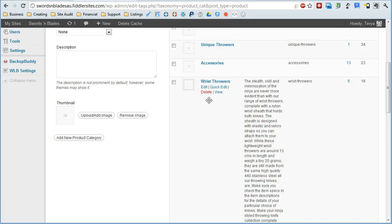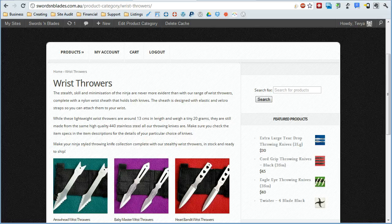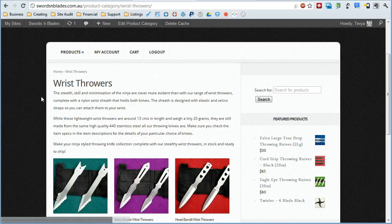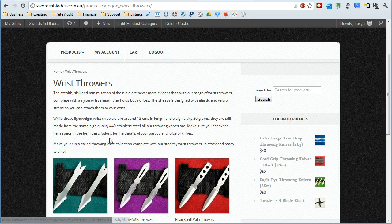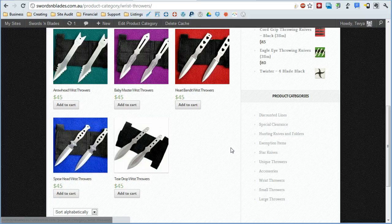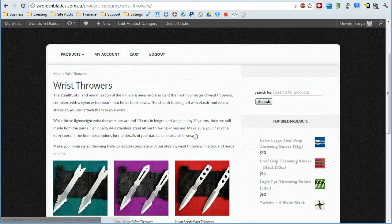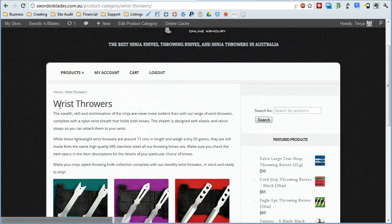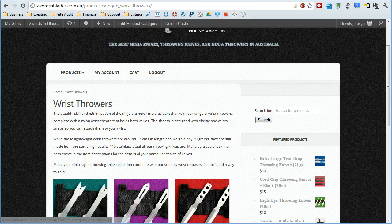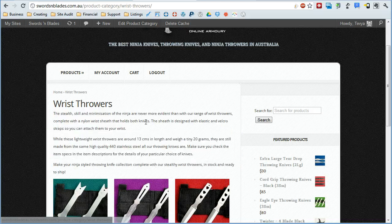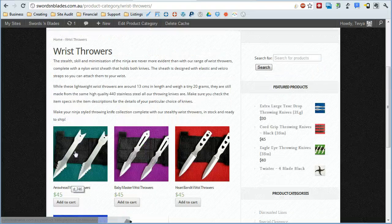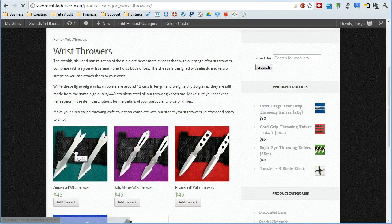So for example, on this particular one, the wrist throwers here, if we go over to the store, you can see here that it displays this at the top of the category listing. So here's all the products that are in that category. And then the product category here and the description of the category here, you still have to click to go through to individual items like this.